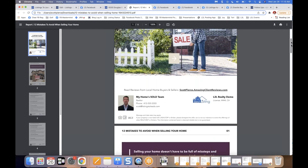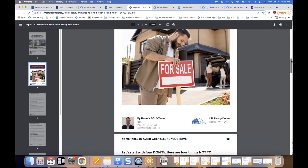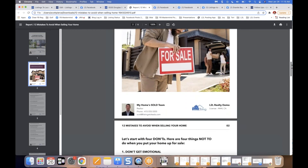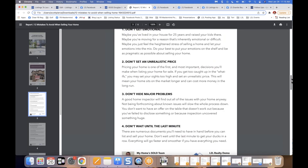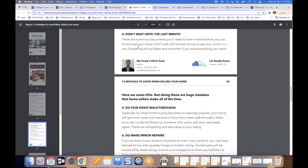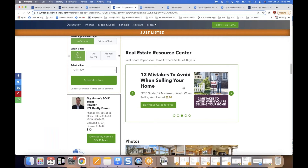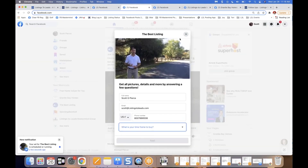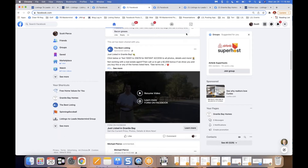Every one of our clients has these PDF guides branded to them, ready to go — branded with your team name, photo, and contact info. Someone asked whether the ads are compliant for the special housing ad category — the answer is yes, we take care of all of that by default so you don't have to worry about it.